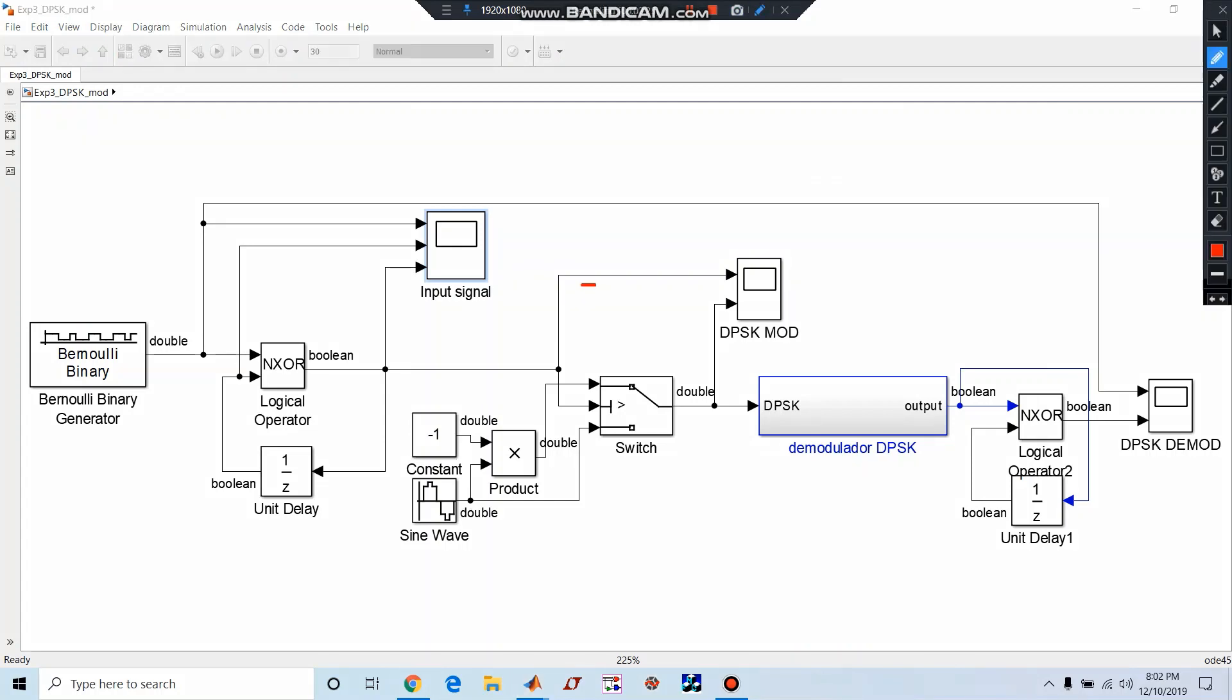This we can call as modulator, this block can call as modulator, where sine wave is the carrier signal and this switch acts as a product modulator. If one is there it is transmitting one phase, if zero is there it will be transmitting another phase.